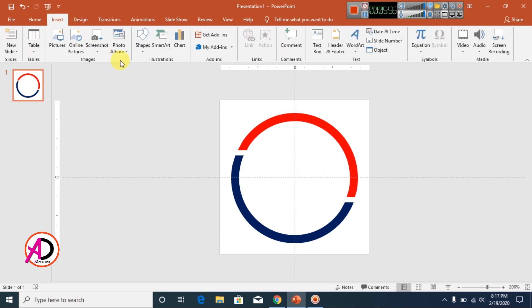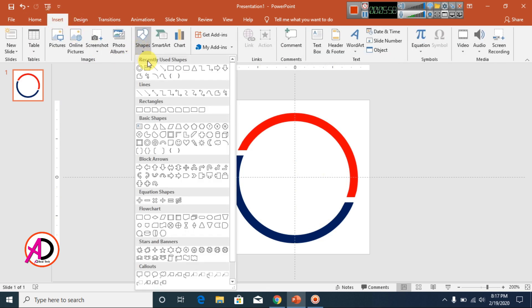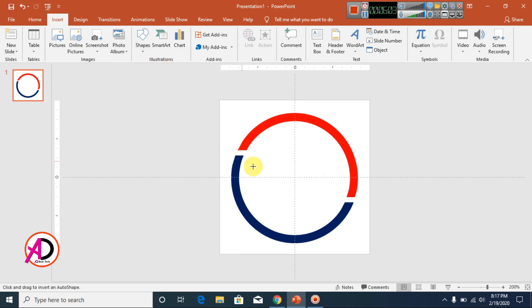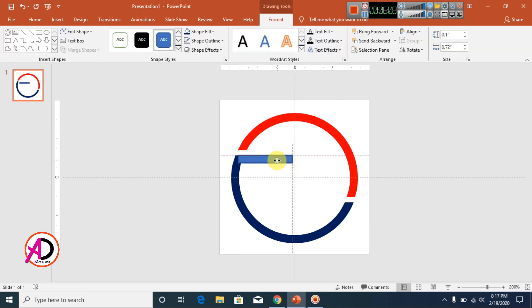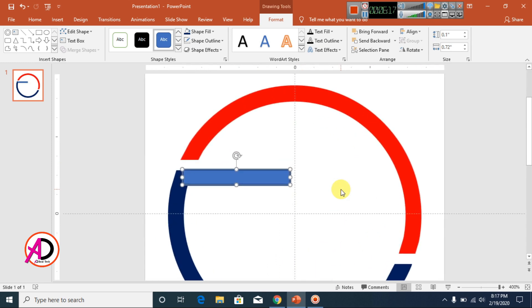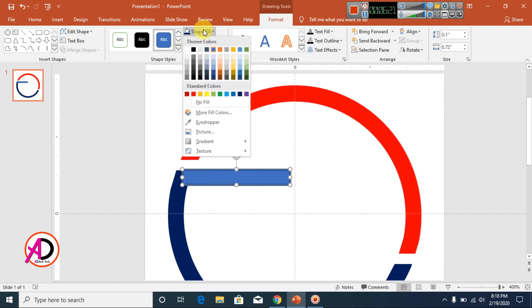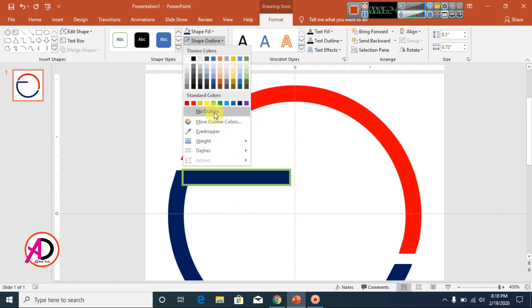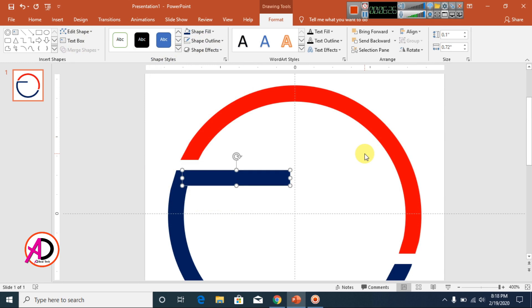Go to Insert, choose Shapes, and select the rectangle shape. Draw it, then zoom the page using Ctrl + scroll. Set the fill color to dark blue and make the outline No Outline. Position it slightly downward.